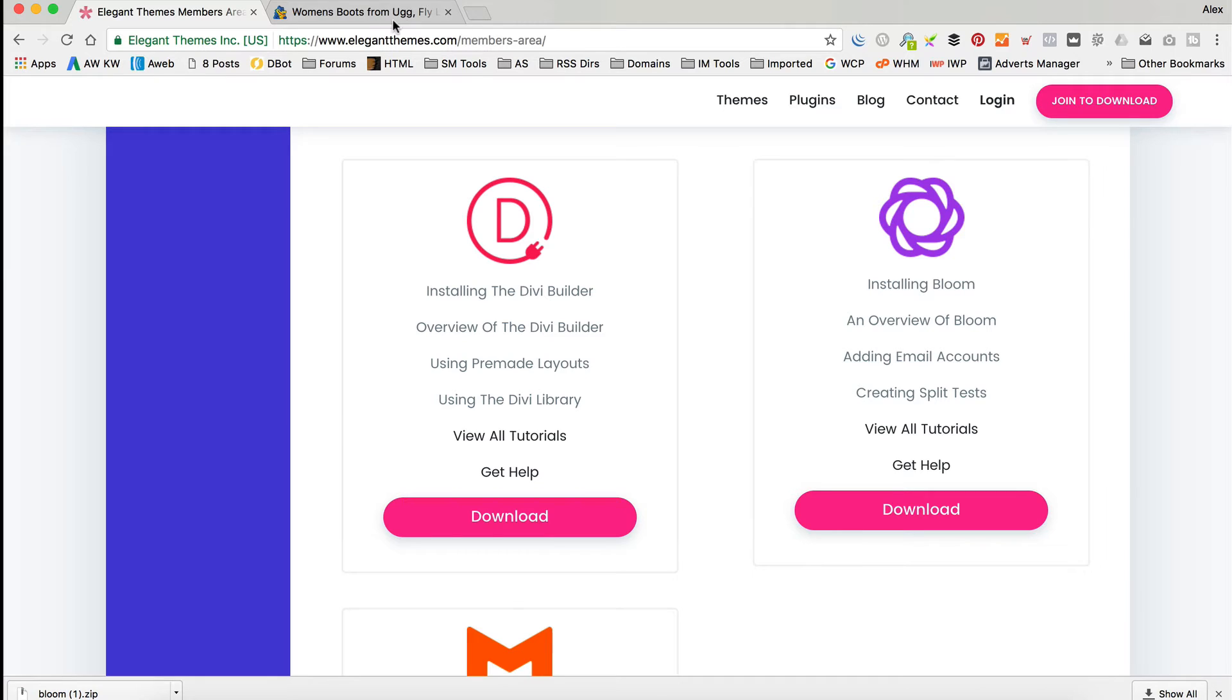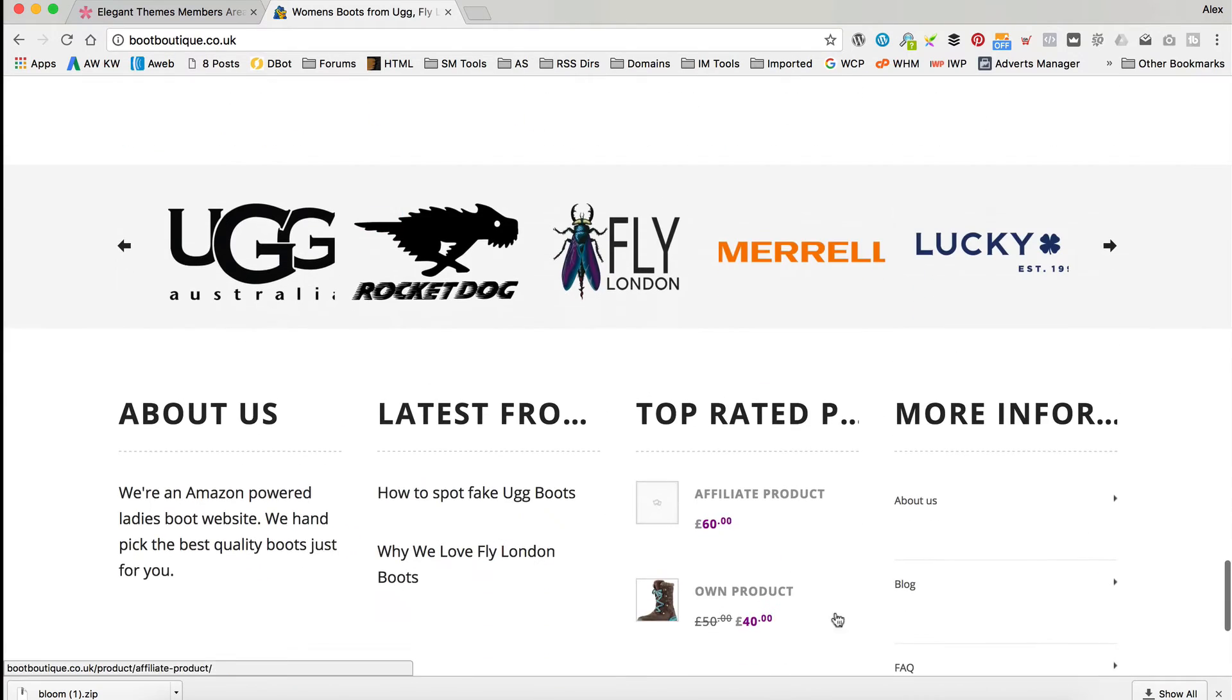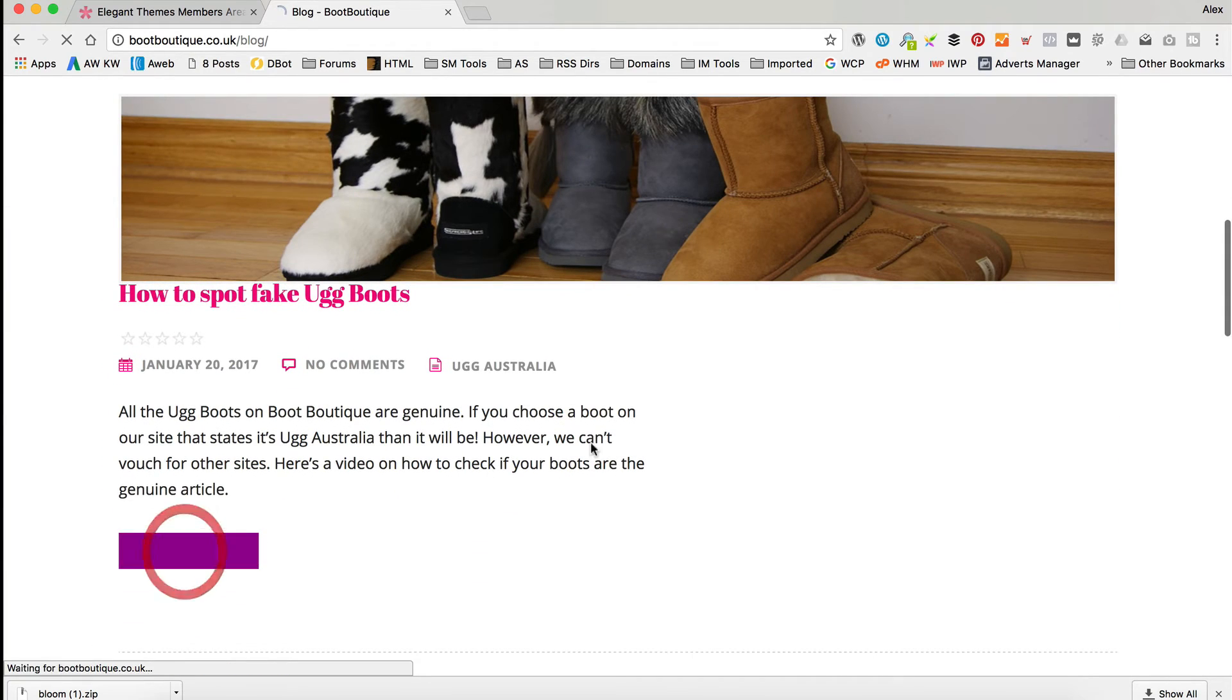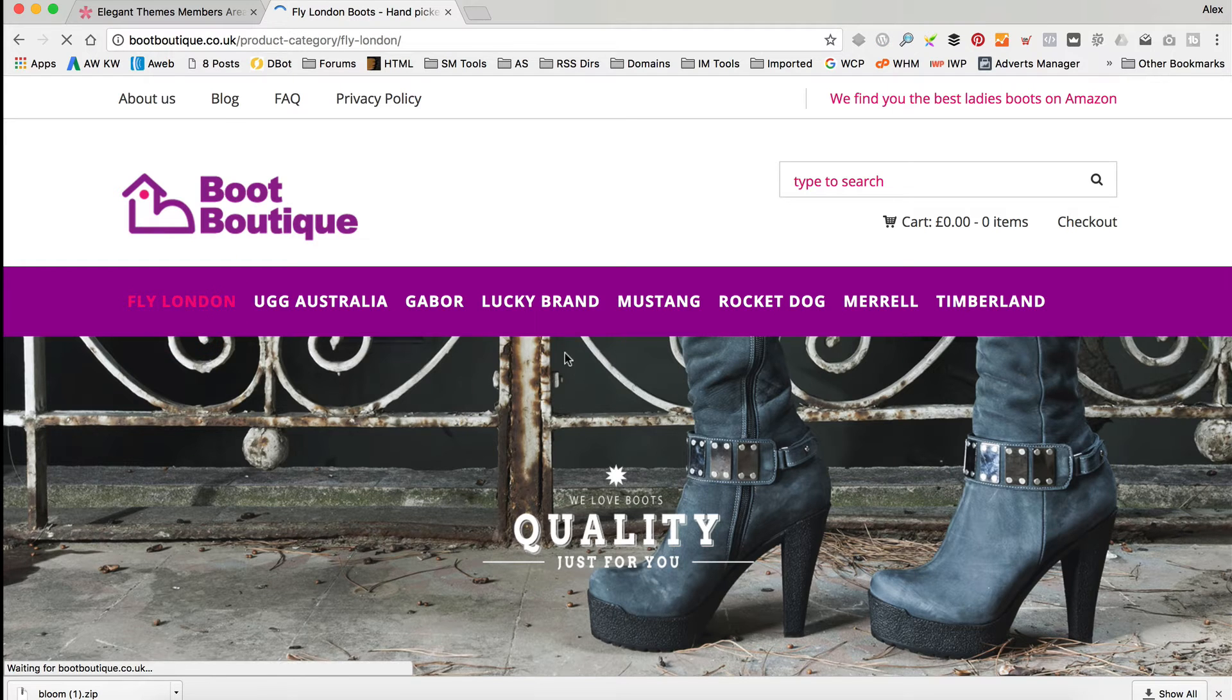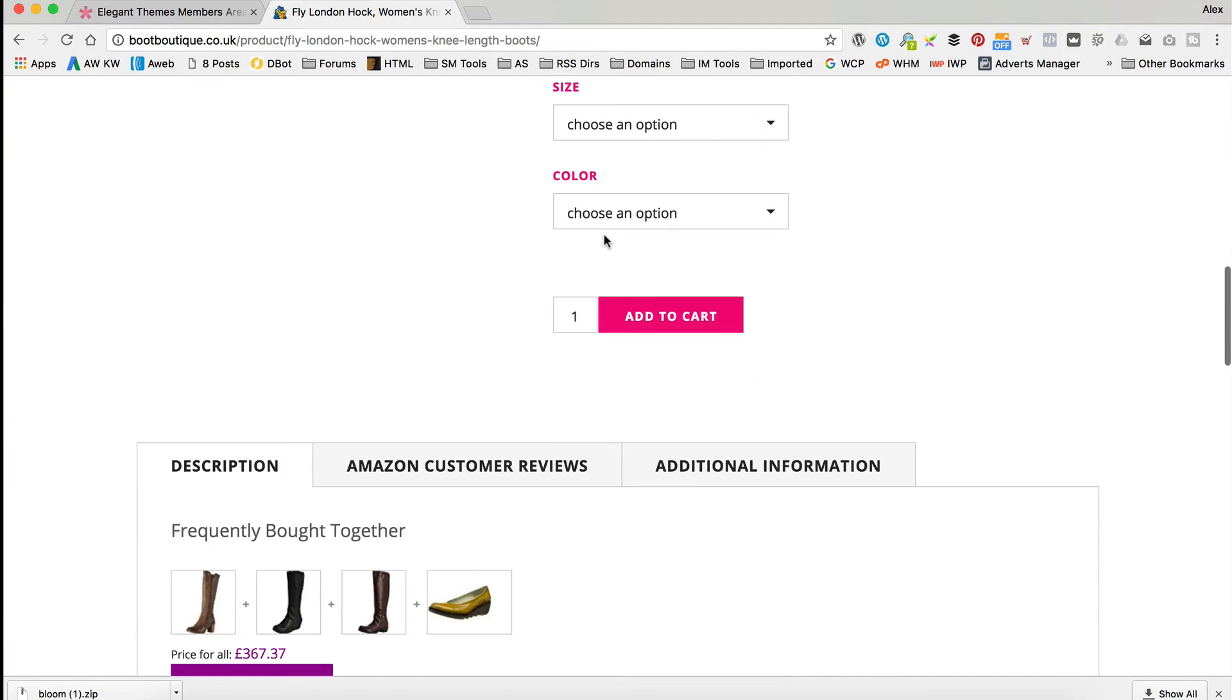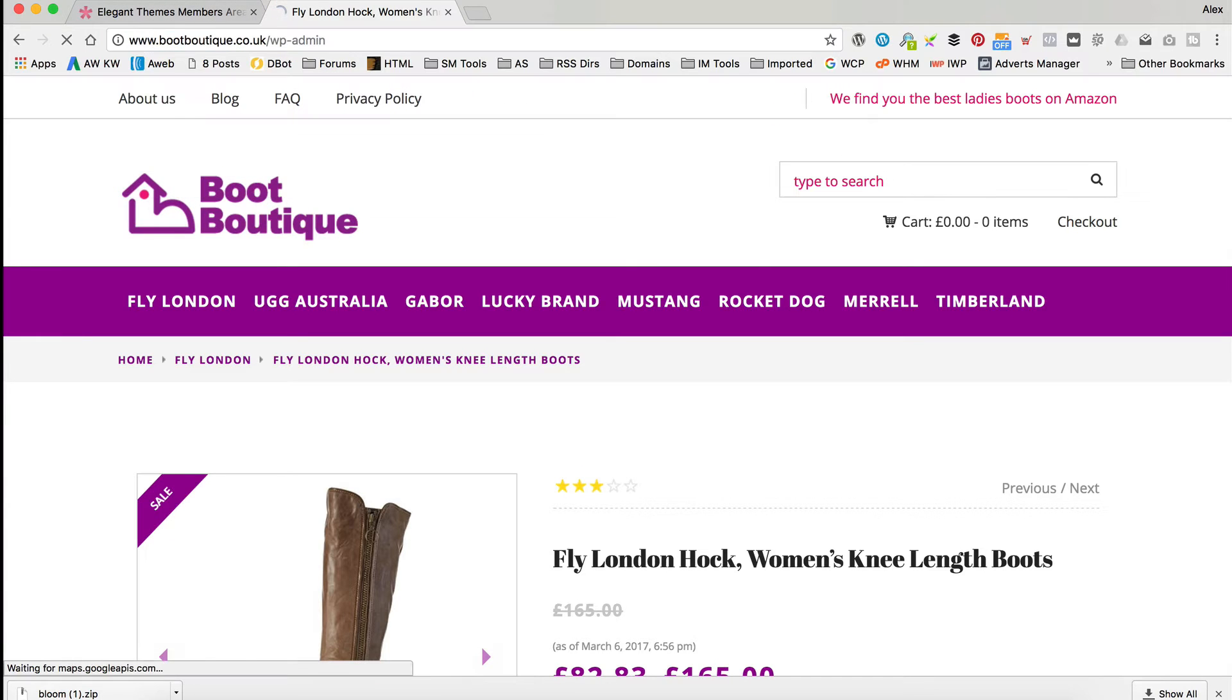Okay, so the site I'm going to be adding it to today is the Boot Boutique site, which you may have seen in previous videos. It's an Amazon affiliate website. I'll put a link up to the tutorial in which I make this site. And it's got some blog posts and some products, and I want to be adding the form below the blog posts and below the products. So, here's a blog post, and I want to stick it at the bottom there. Then, also on the products, I want to add it so that when you look at the product, there's an opt-in form towards the bottom. So, let's do that now. I'm going to log in to the site by the usual WP admin.